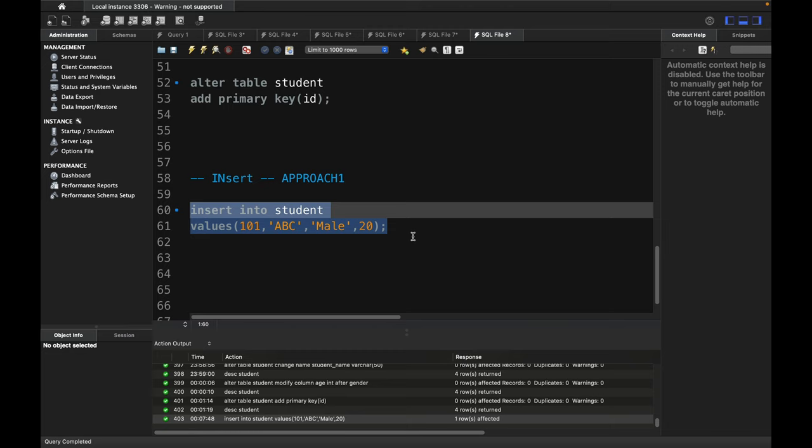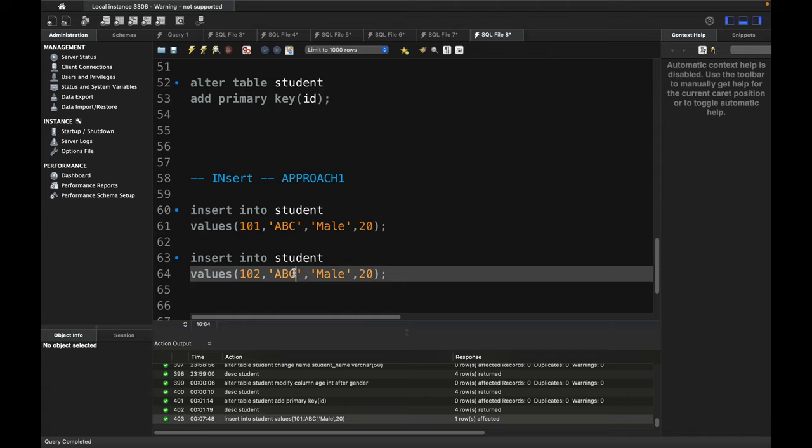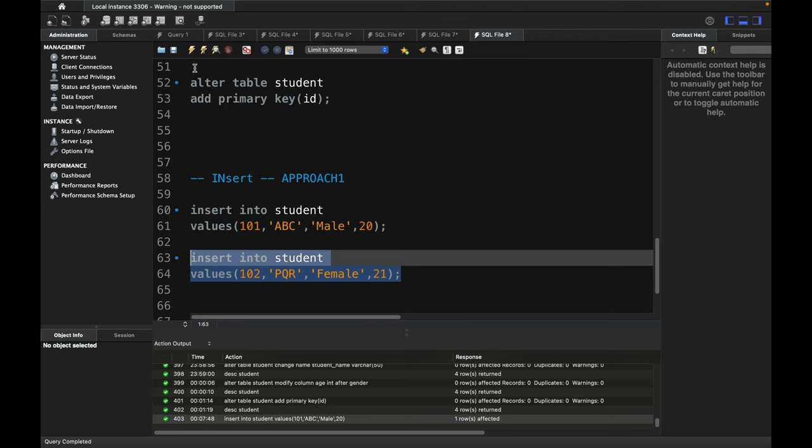Now for another record using the same approach, I can use 102, name PQR, gender female, and age 21. This is another row inserted into the table.